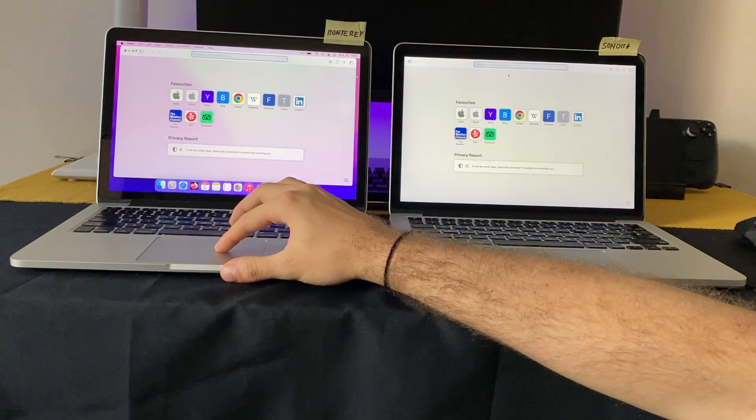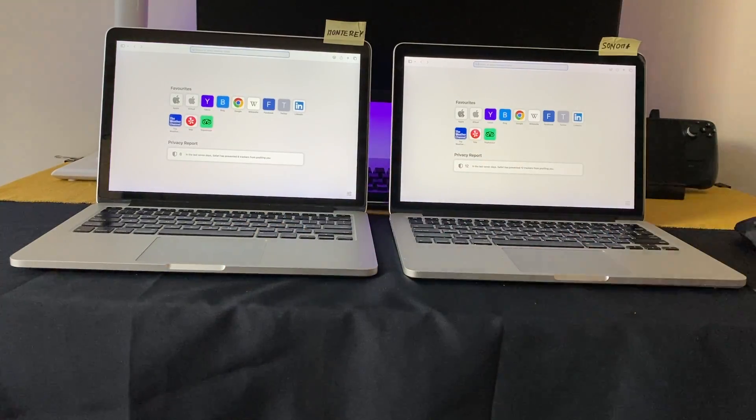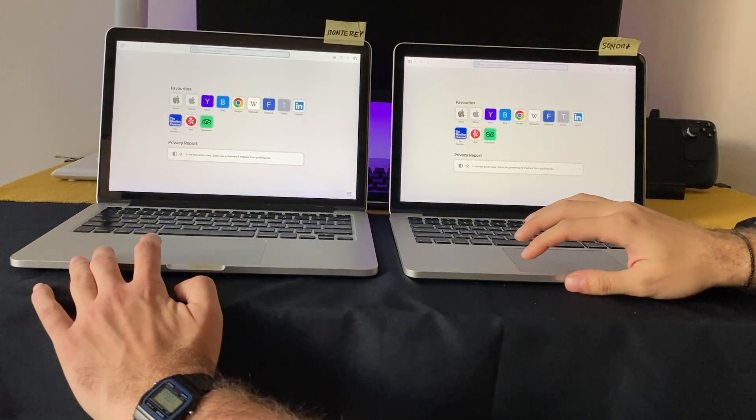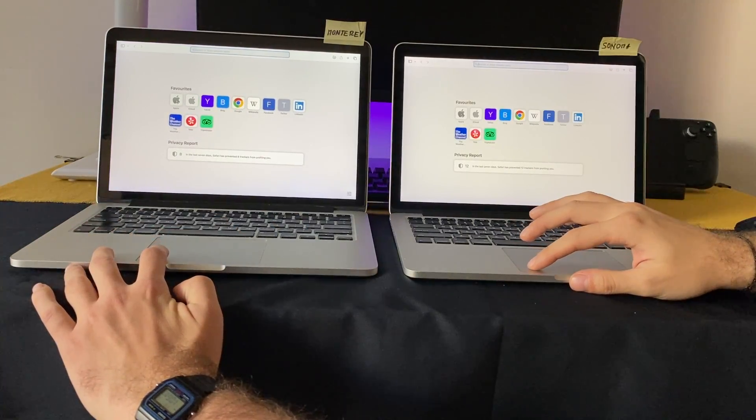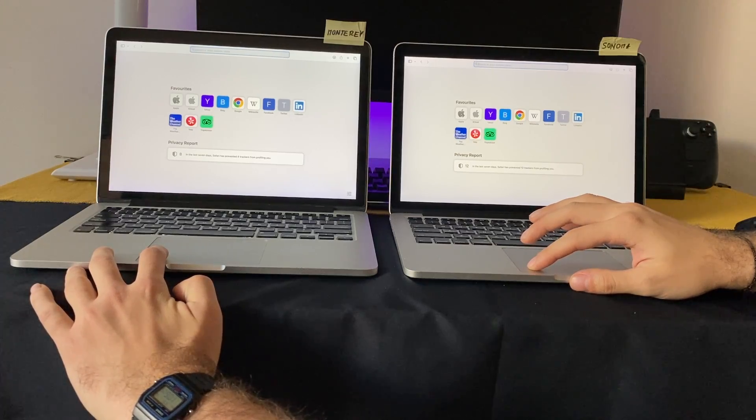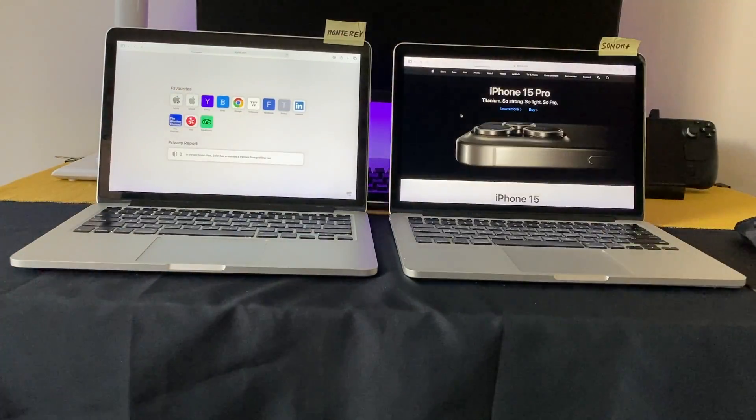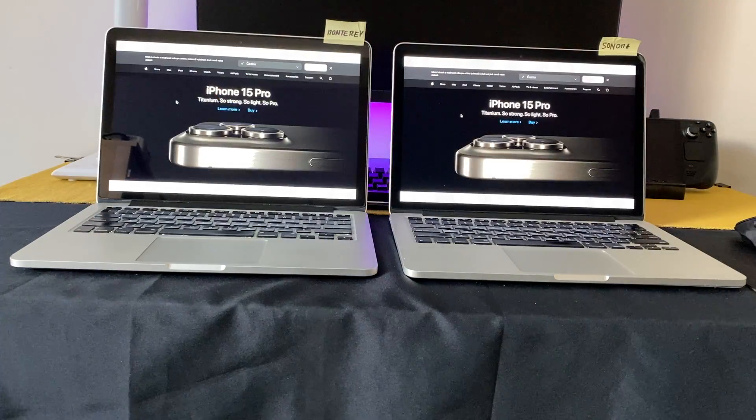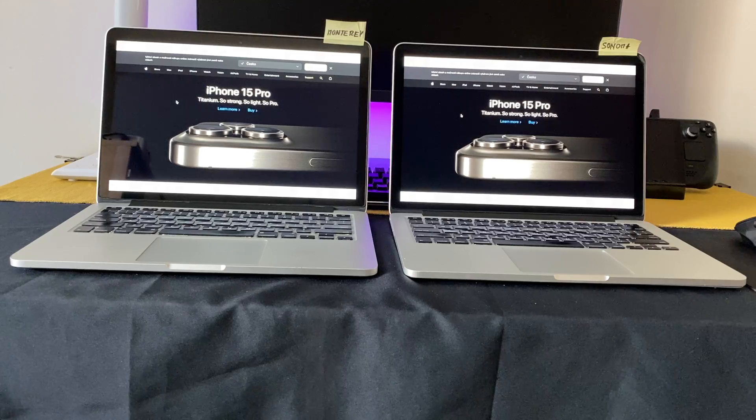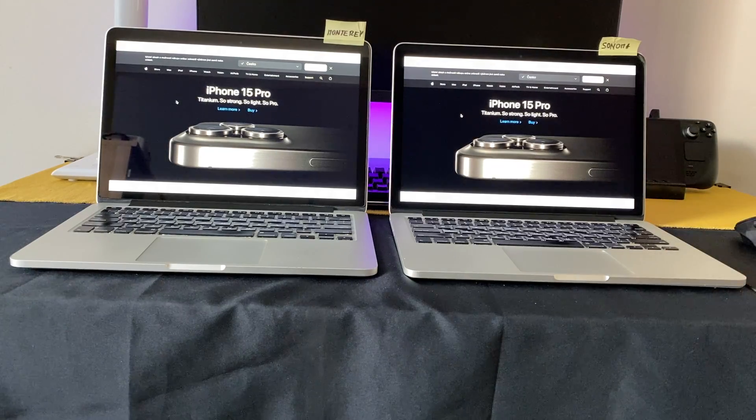We can go full screen and we'll try the Apple site. One, two, three. Yeah, faster on Sonoma.